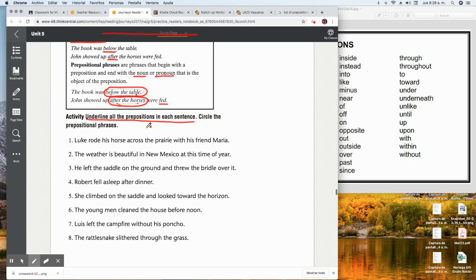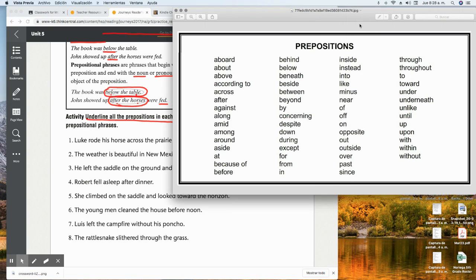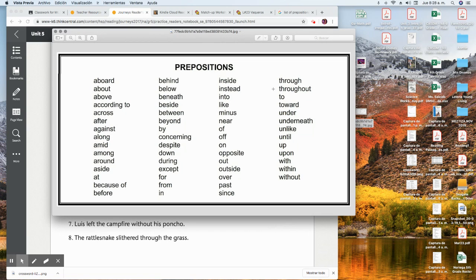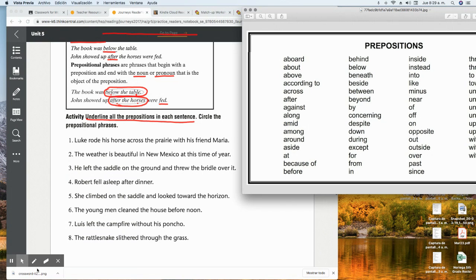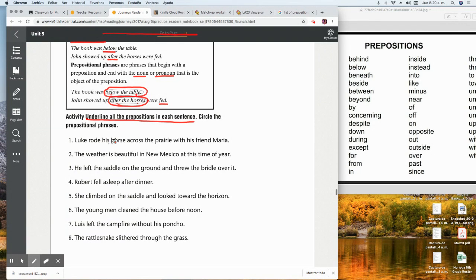Let's look at number one. Number one says: 'Luke rode his horse across the prairie with his friend Maria.' So which one do you think is the preposition in this sentence, or prepositions? If this is too hard for you, I'm going to add a list of prepositions in ABC order, so you might want to look at this while you are working on your reader's notebook. Maybe you're thinking the word 'across' — because 'Luke' is a noun, 'rode' is a verb, 'his' is a pronoun, 'horse' is a noun. But what about 'across'? Is it an adjective, an adverb, a preposition, an article? I'm not sure.